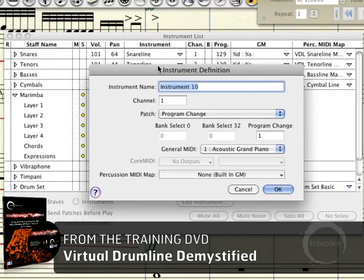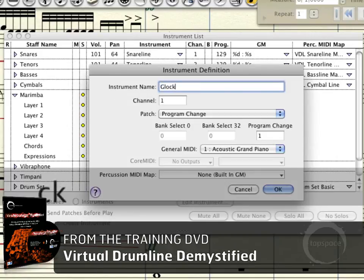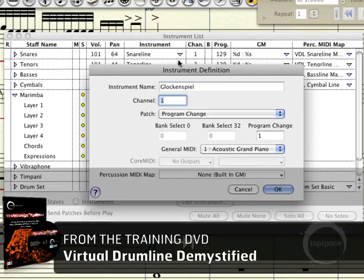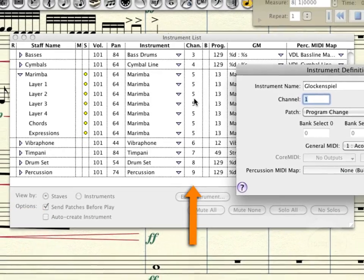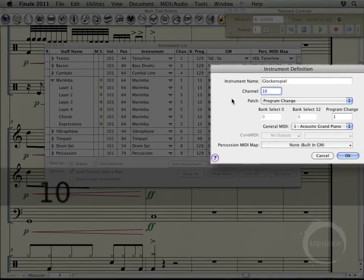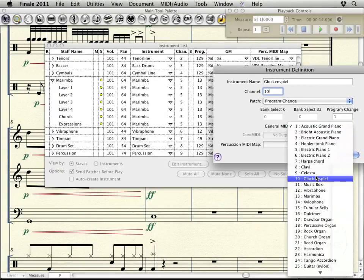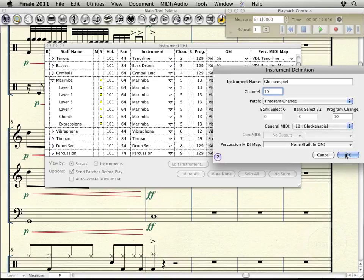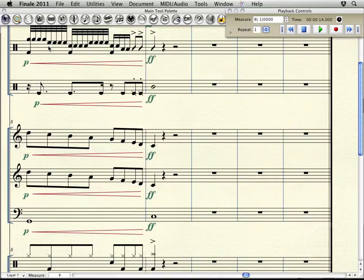So I'll come in here, new instrument, and let's type glockenspiel. I believe right now our highest channel is nine, so I'll put this one on ten. And this will be glockenspiel for general MIDI purposes. So we're good to go there. The next step will be just loading the instrument into Kontakt player.